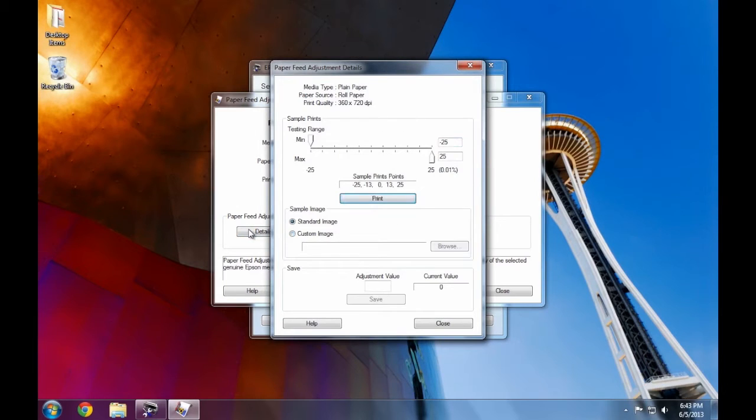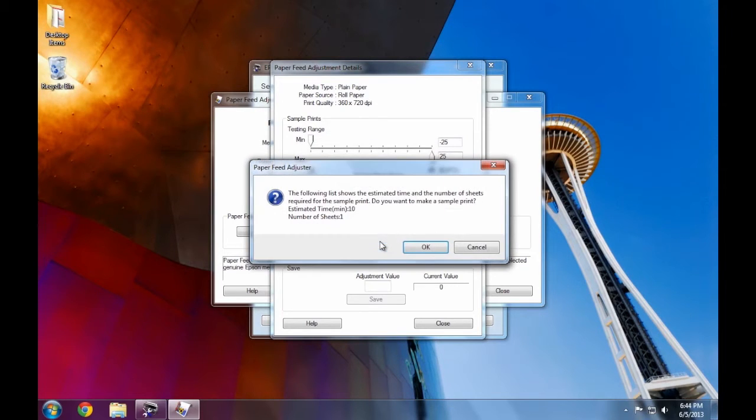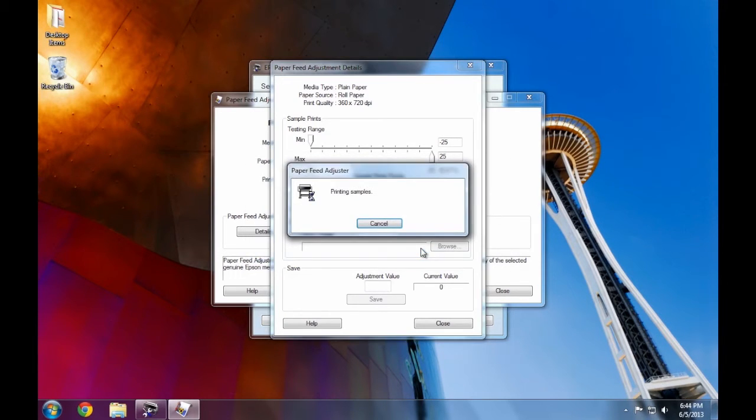We now get a window where we're going to make the paper feed adjustment. Click on the print button and in the page setup windows, simply leave the default values and press OK. We'll get a message summarizing what we are going to print. Just click OK and begin the print.